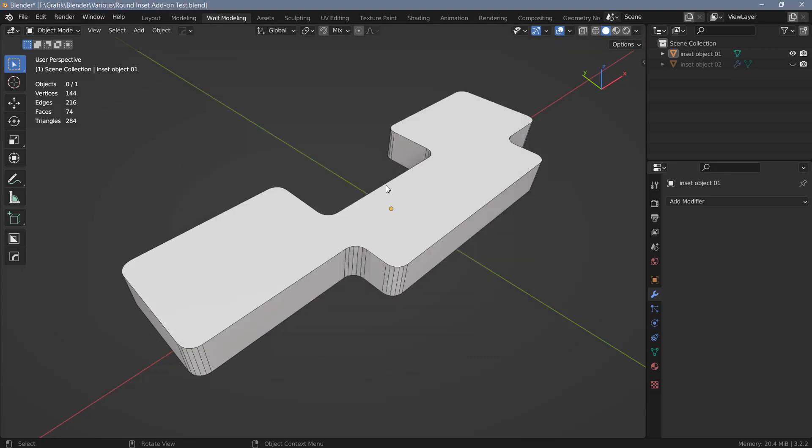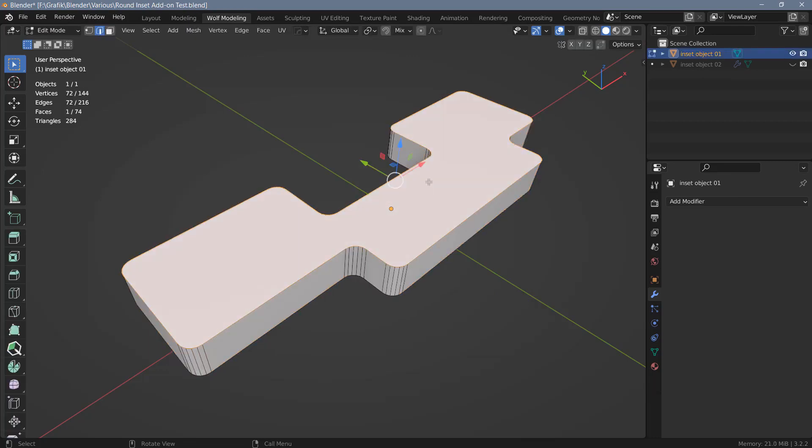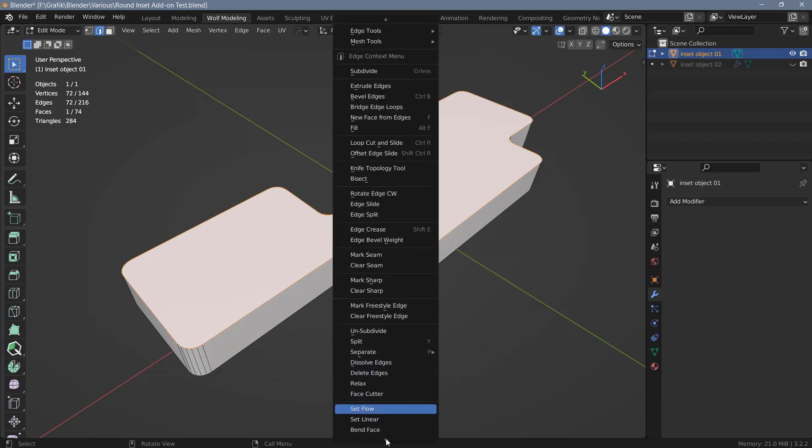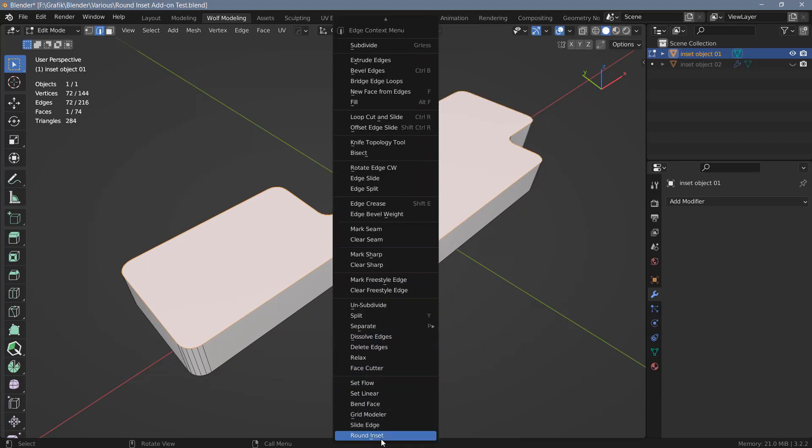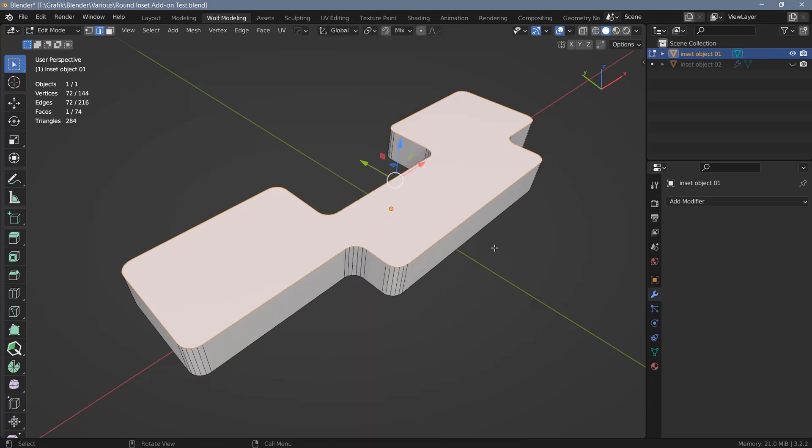In order to access the tool you will need to be in edit mode. So I'm going to select this object here, tab into edit mode, and if you right click you will find Round Inset right here at the bottom. Now this is a little bit inconvenient so what I usually do is right click and add it to my quick favorites. You could also assign a shortcut if you wanted to.